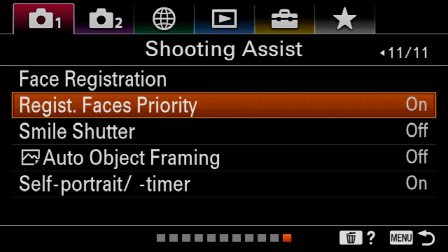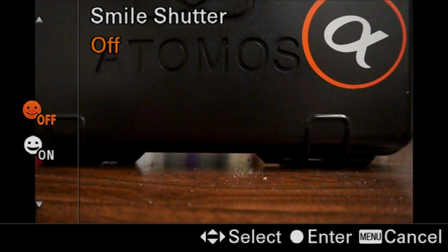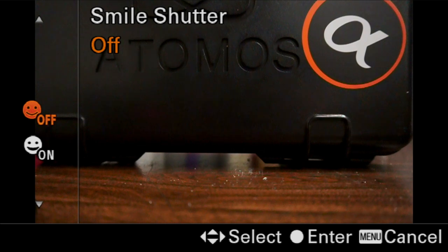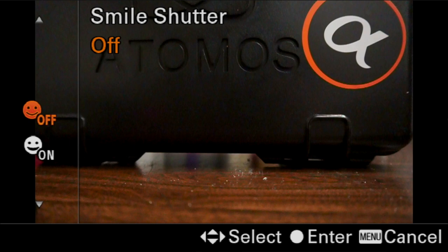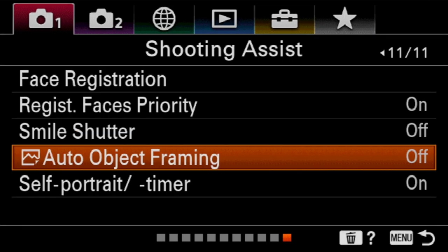Do the registered faces have priority? For families, we typically say no. For shooting events, we typically say yes. Smile shutter is interesting — if you've never used it, you should completely play with it. The camera will snap the picture for you if the person it's looking at smiles. This can be great if you don't have anybody to shoot your picture on vacation. It's also fun to use when shooting pictures of kids — if you look away for a second and the kid smiles, you would have got the picture.